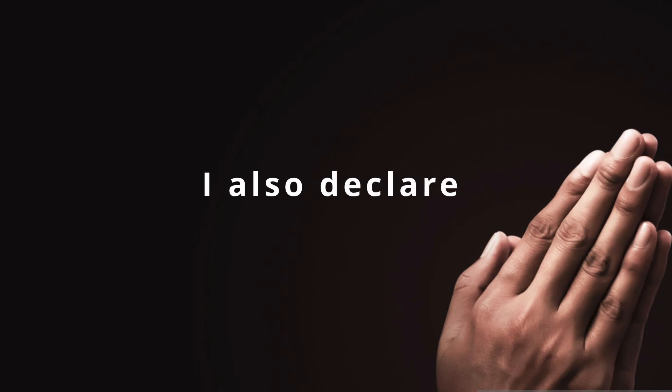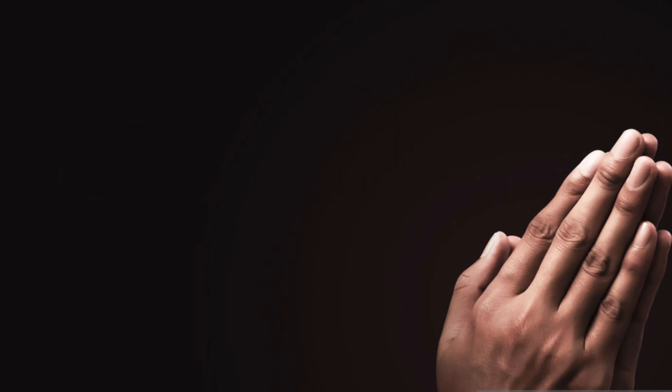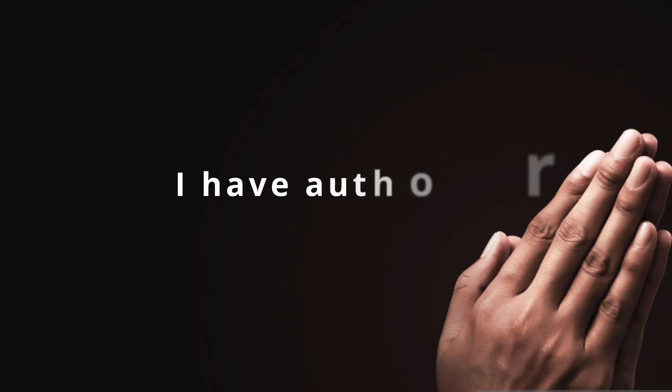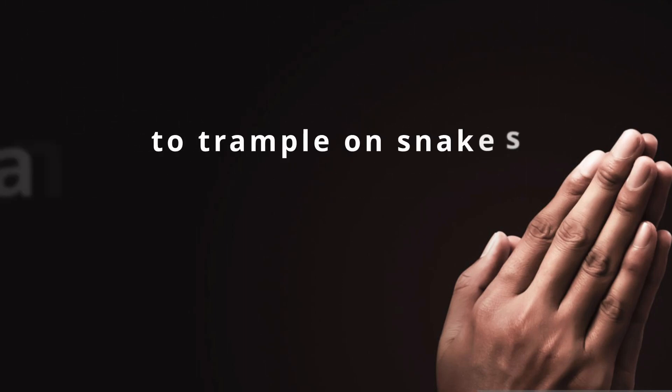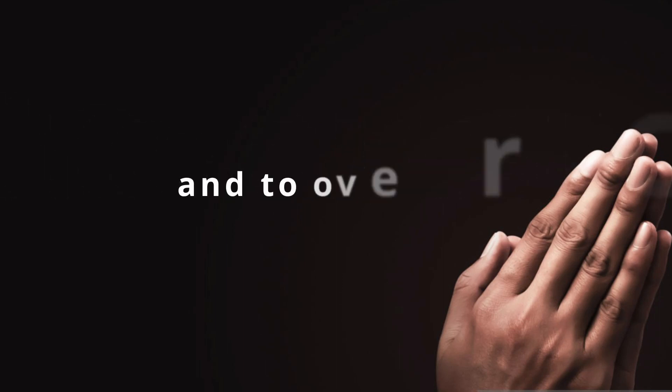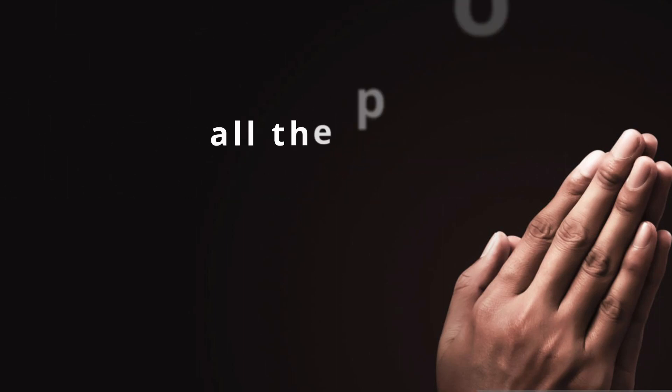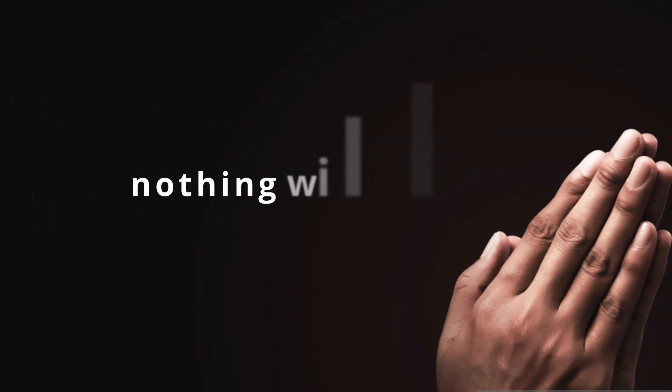I also declare that as a child of God, I have authority to trample on snakes and scorpions and to overcome all the power of the enemy. Nothing will harm me.